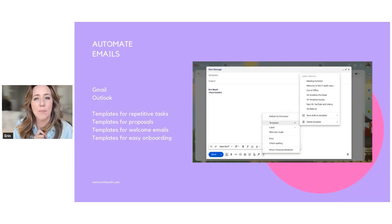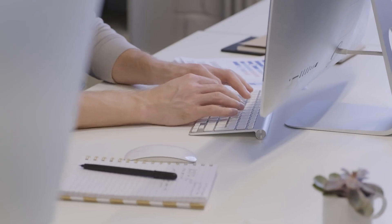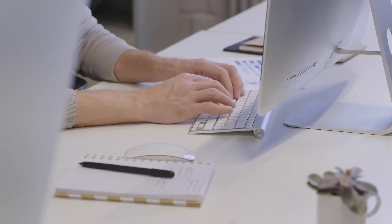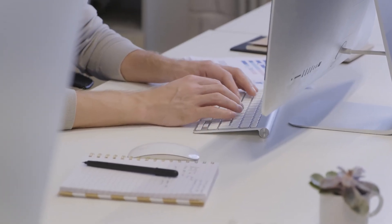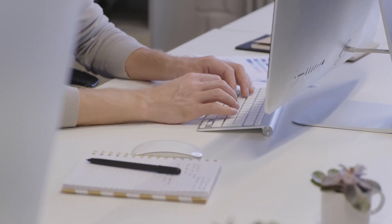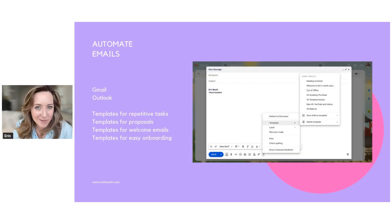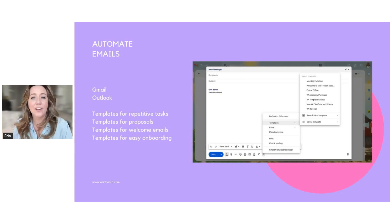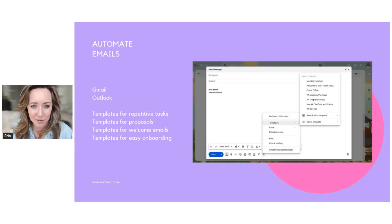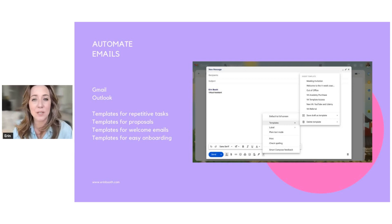And last but not least, I want you to start automating your emails. Everybody has templates nowadays. The two main ones, of course, through Gmail and Outlook. And I use Gmail. So you can see a screenshot of how to set up these automated templates.